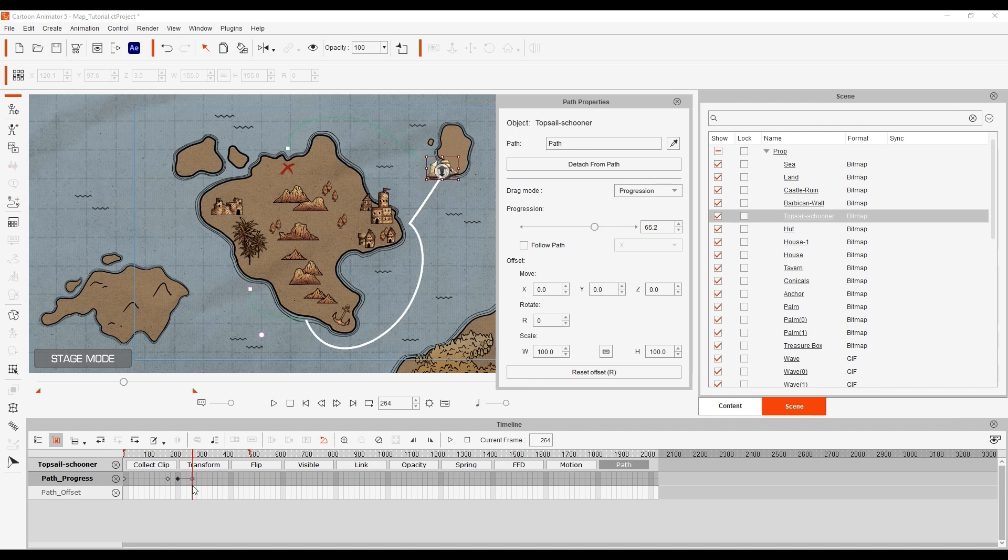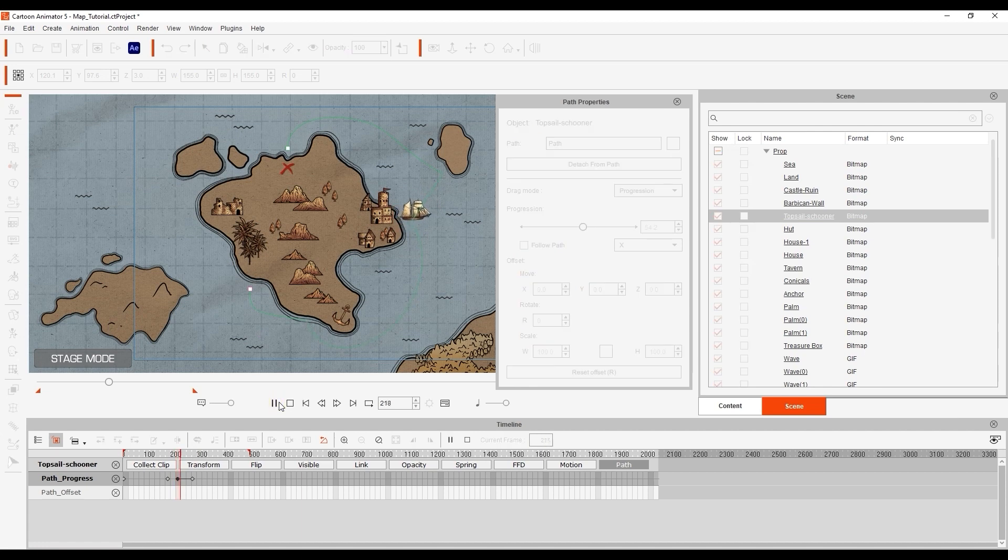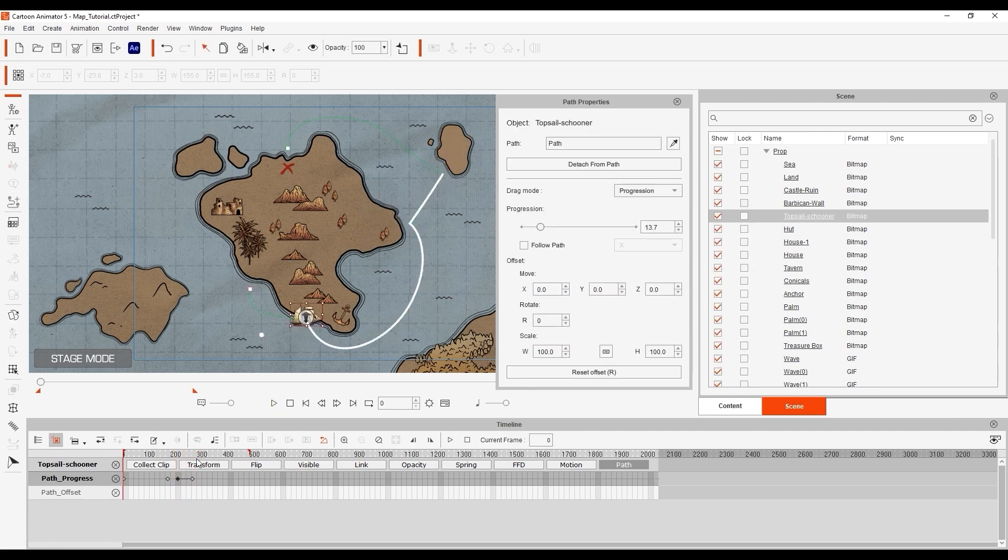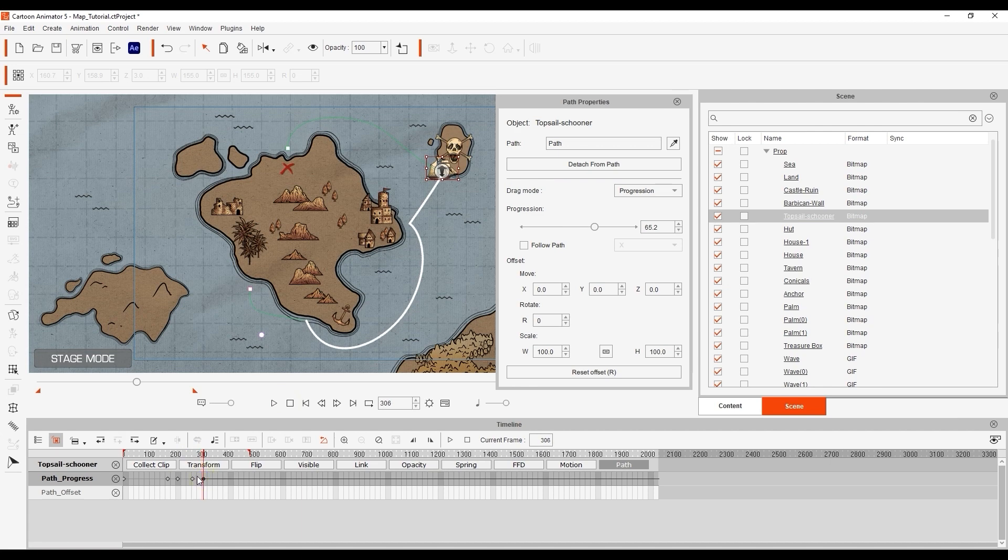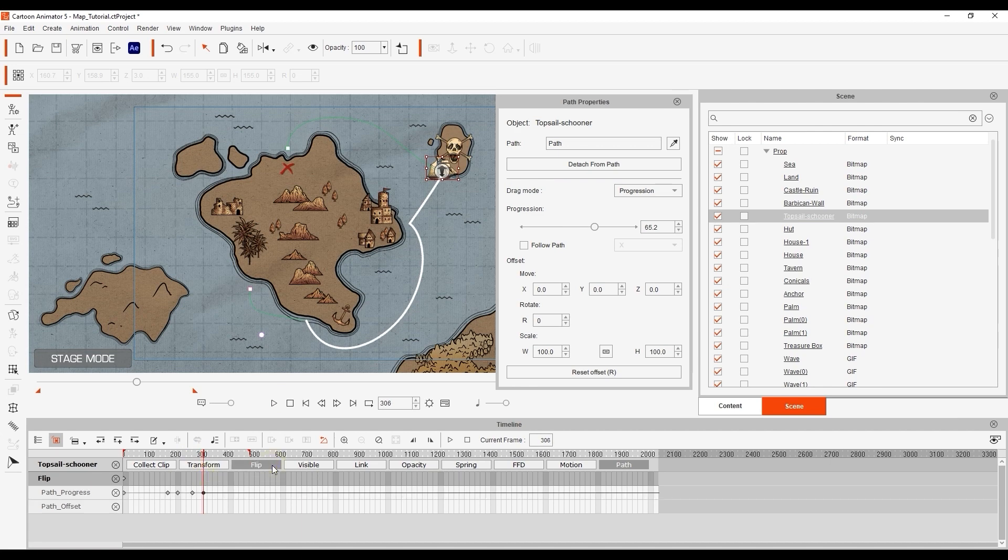Again to have the ship stay at the deadly island for a brief spell, double click again in the path progression track a few frames down. Since we're changing directions now we can also flip the ship at the same frame.